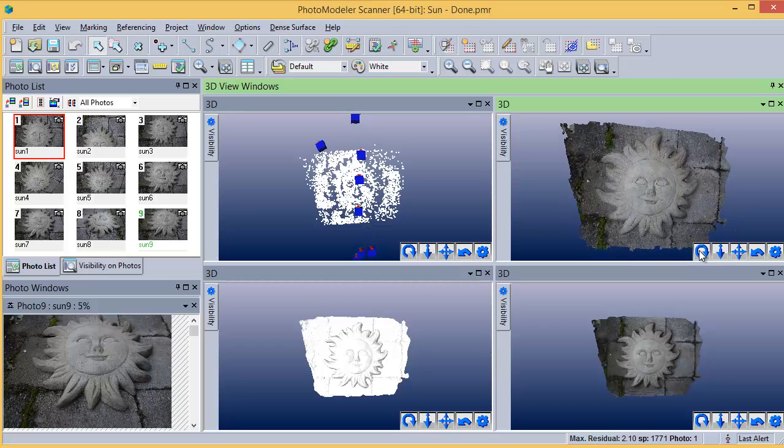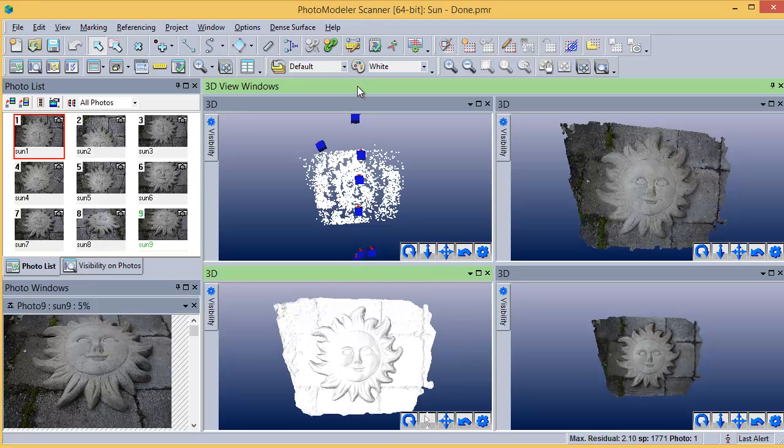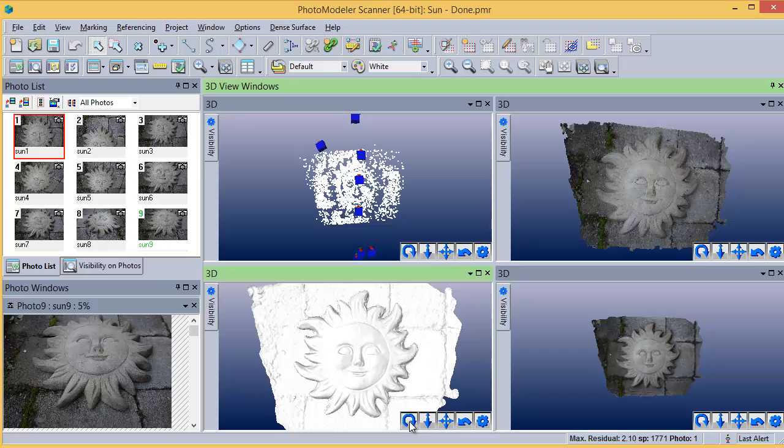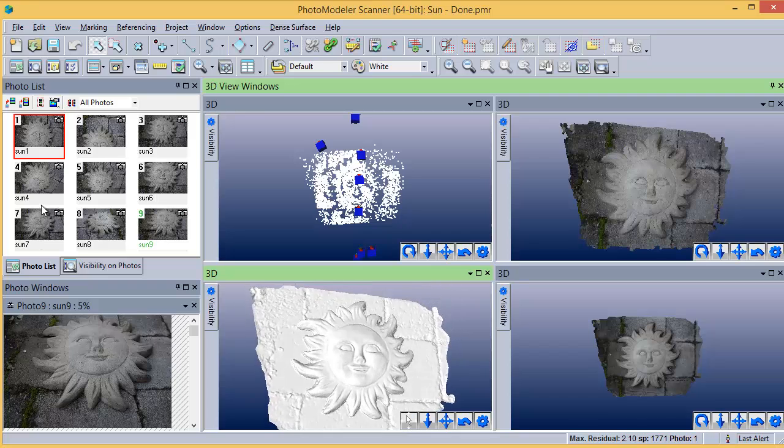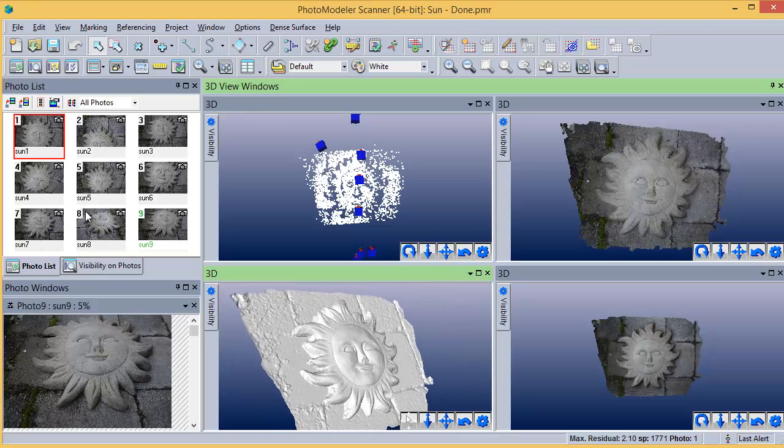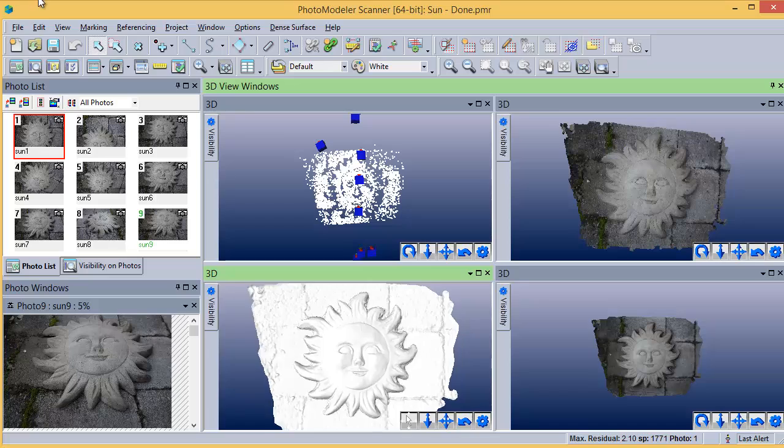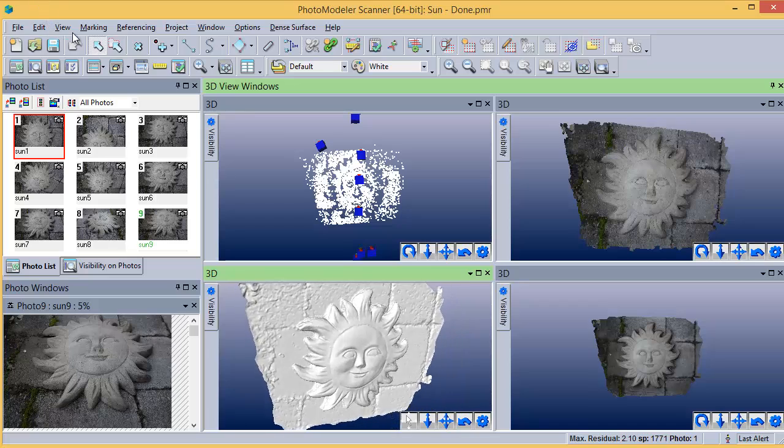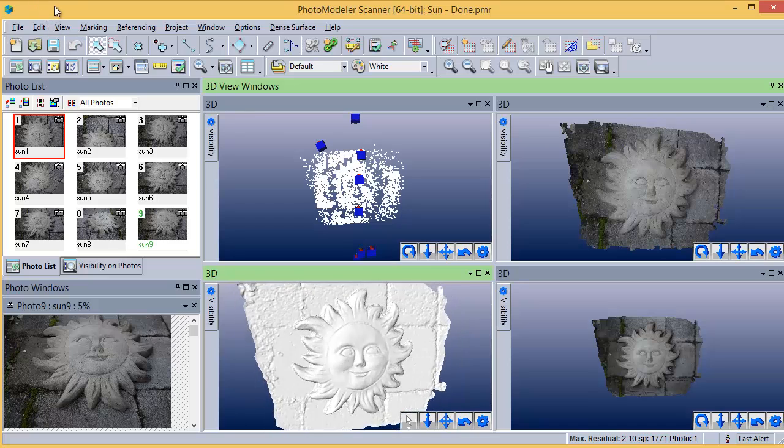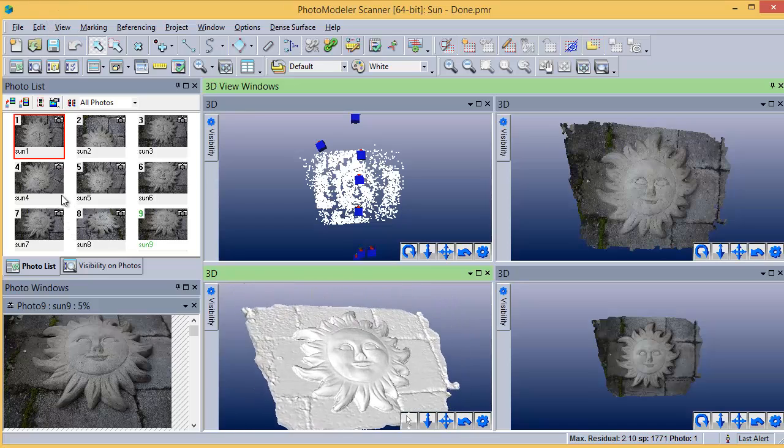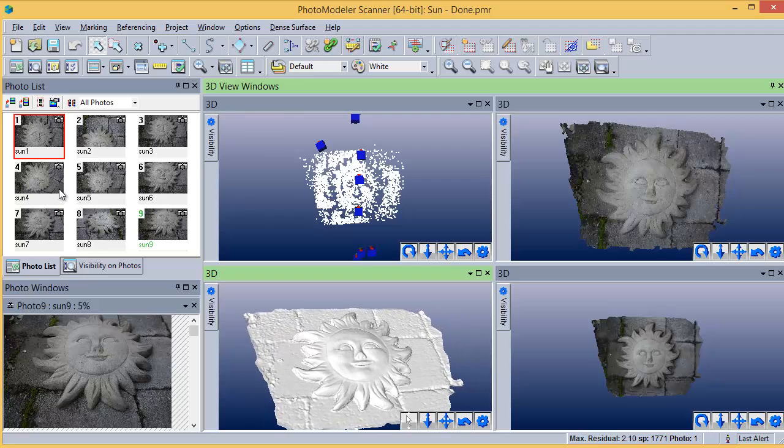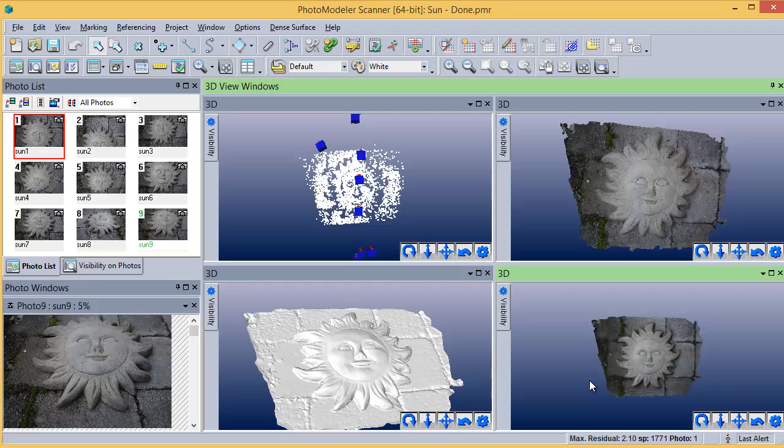These points are then triangulated during the Modify Mesh step to create this shaded mesh. Finally, the triangulated mesh has textures applied from the original photos.